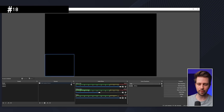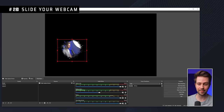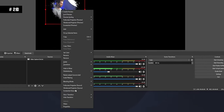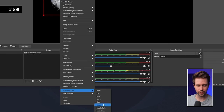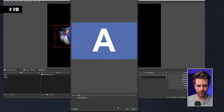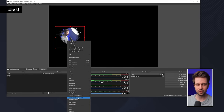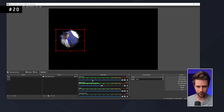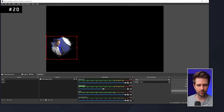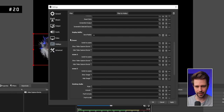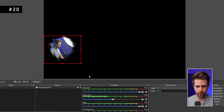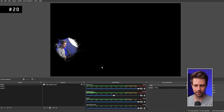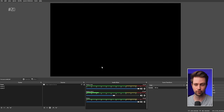To make your webcam slide into frame, right-click it, go to Show Transition, and change it to Slide — then choose your direction. Do the same for Hide Transition in the opposite direction. You can also set hotkeys: go to Settings > Hotkeys, find your scene's Video Capture Device, assign hotkeys to Show and Hide, and then you can toggle the webcam with a clean sliding animation.